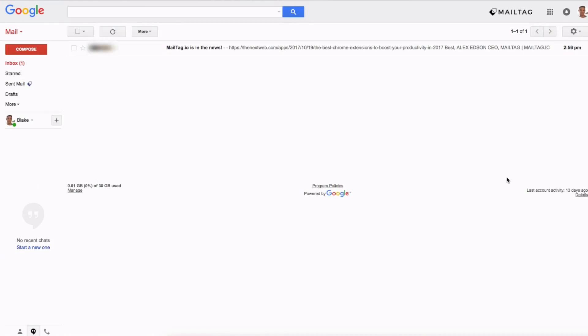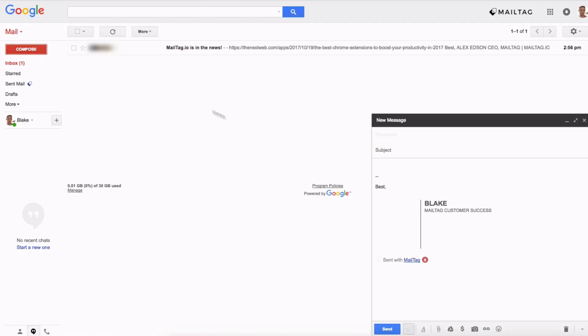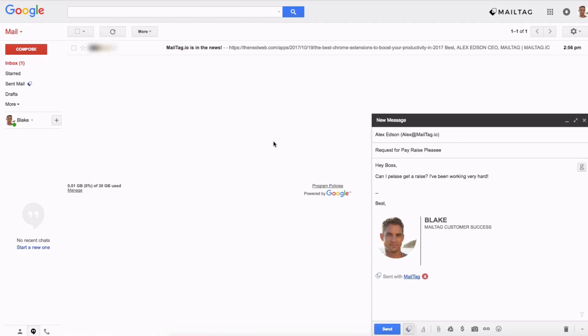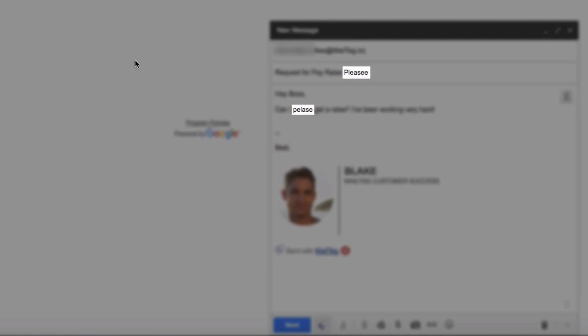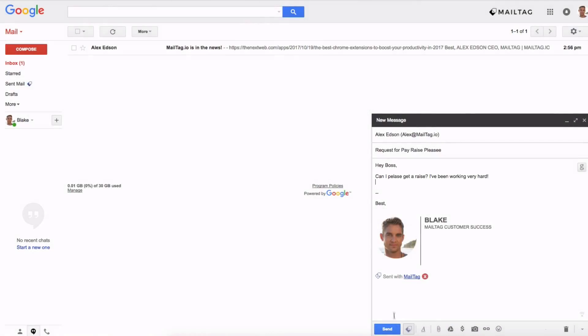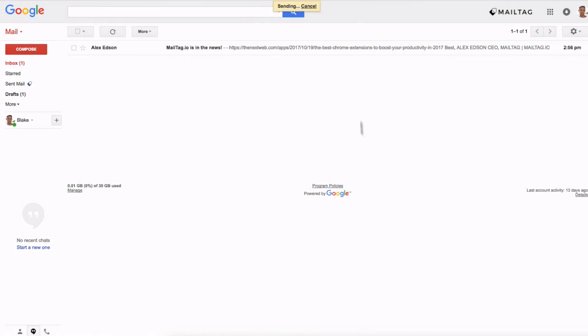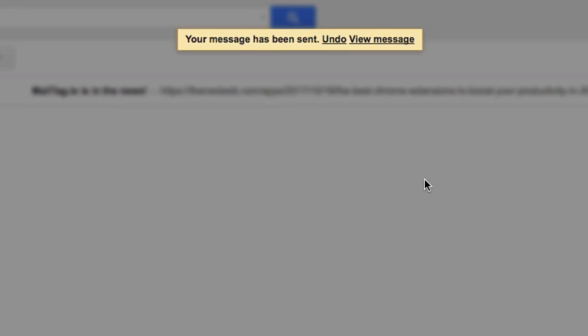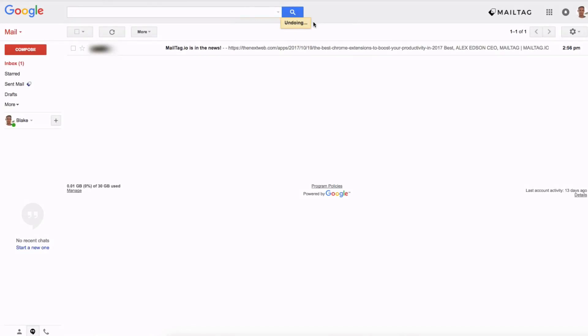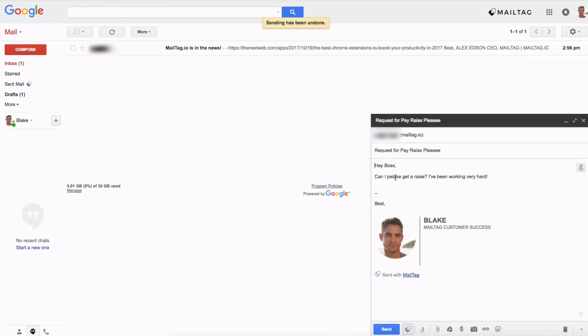To test your new email cancelling superpowers simply compose an email and click send. In this example you can see that I made a spelling typo but that's okay because I can simply cancel this email by clicking undo, fixing the typo, and clicking send one more time.